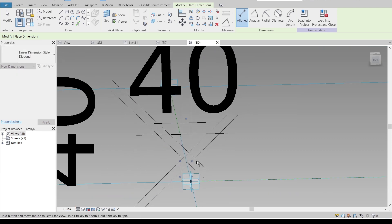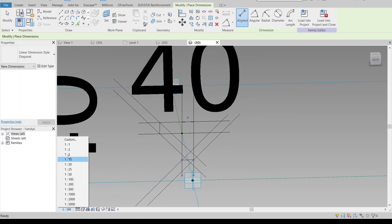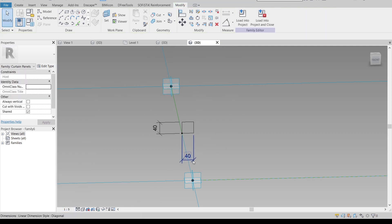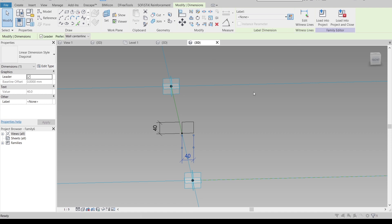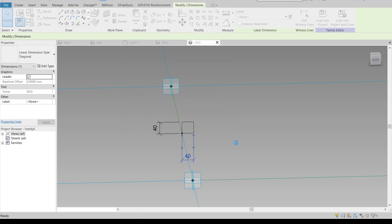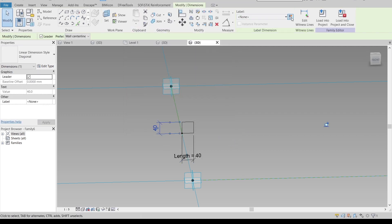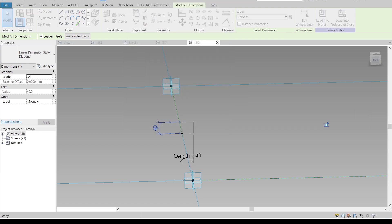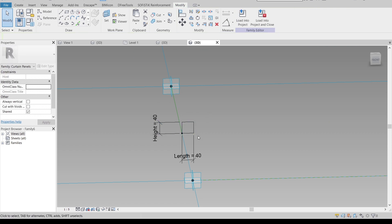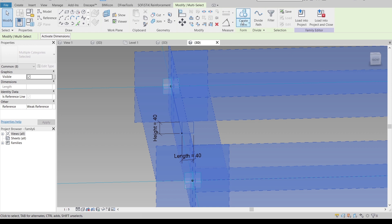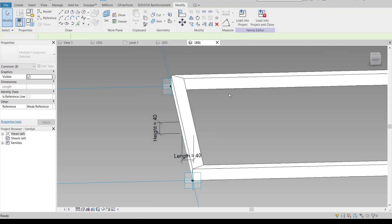Let me show you how to give a dimension first — the 'I' shortcut key — just drag away and give it a dimension like this. Our scale is too big so I'll change it to 1 to 5. Then select the dimension and apply a parameter — I'll call it 'LE' and 'GAT' for length. Now we have our parameter.